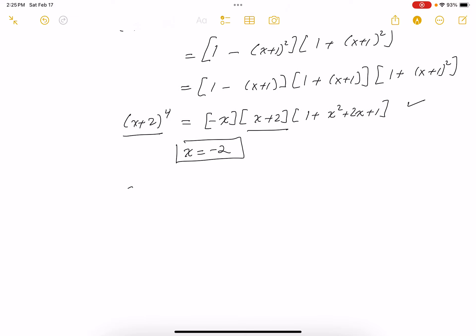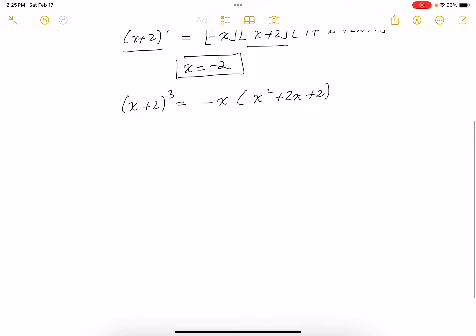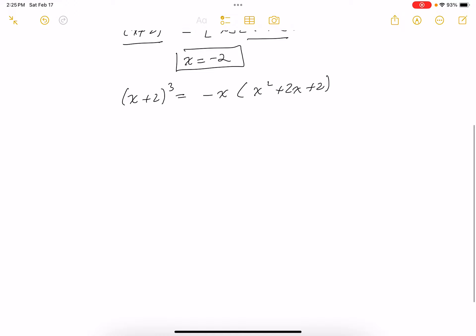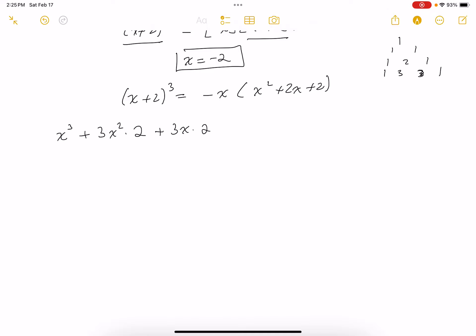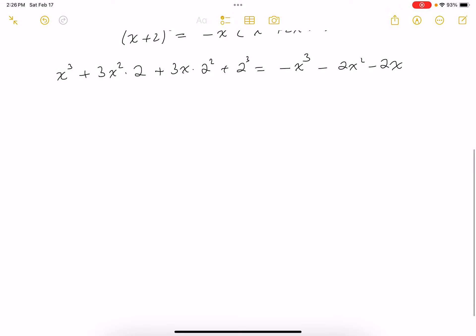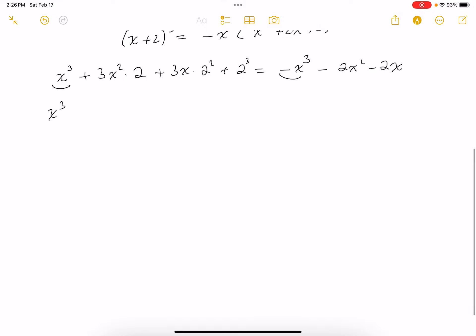Since X = -2 is a solution, I'm going to divide it away. Dividing out (X + 2) gives (X + 2)³ = minus X times (X² + 2X + 2). This equation is a lot easier to solve now. I'm going to expand the left side using the binomial theorem.